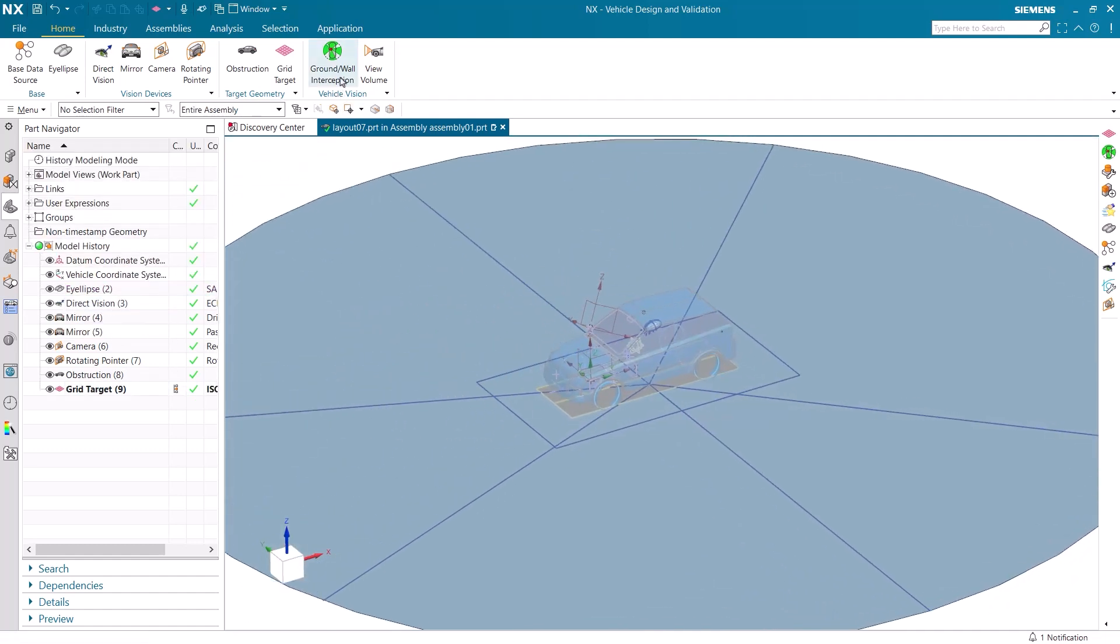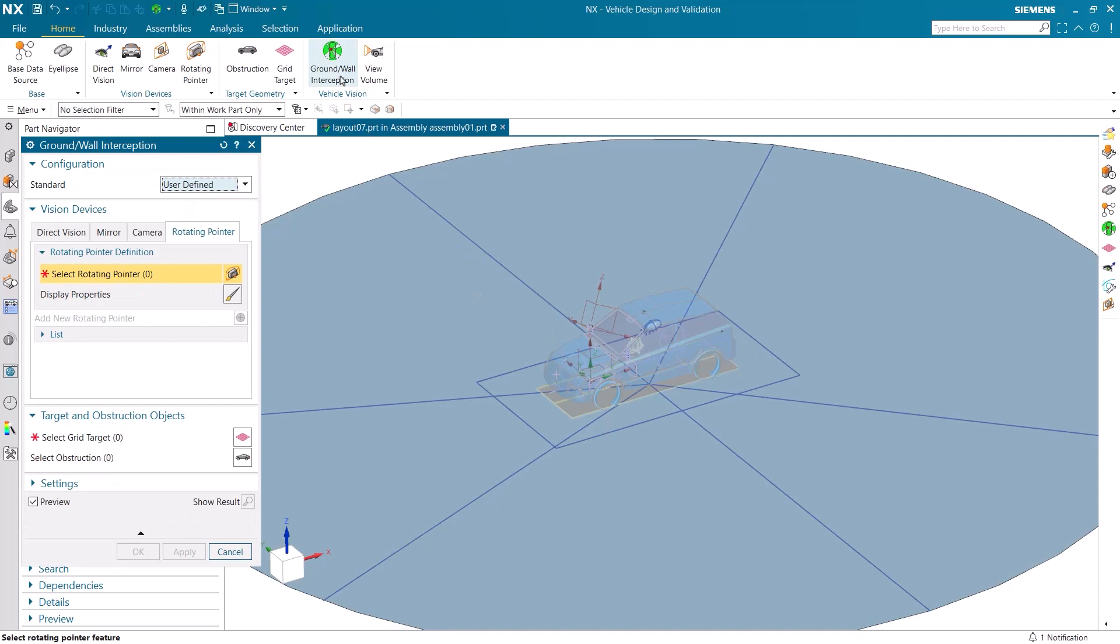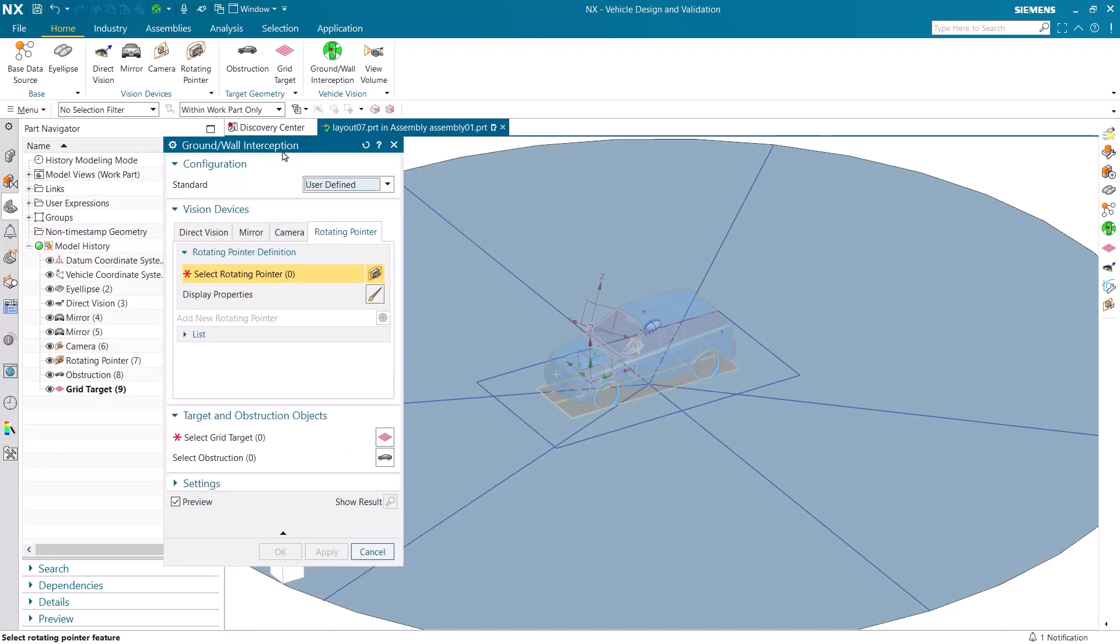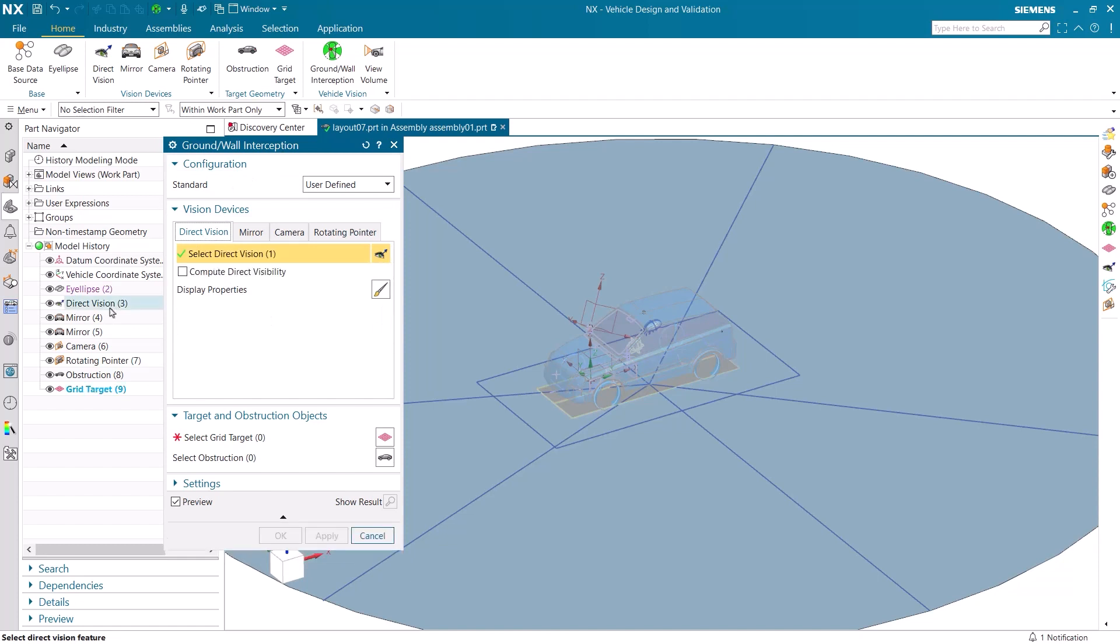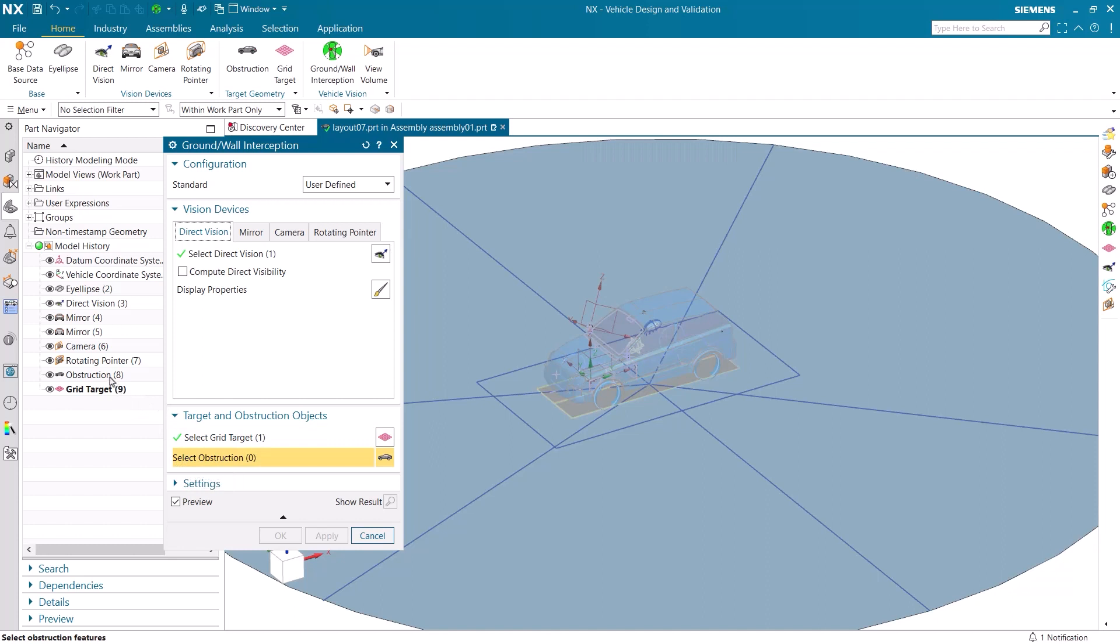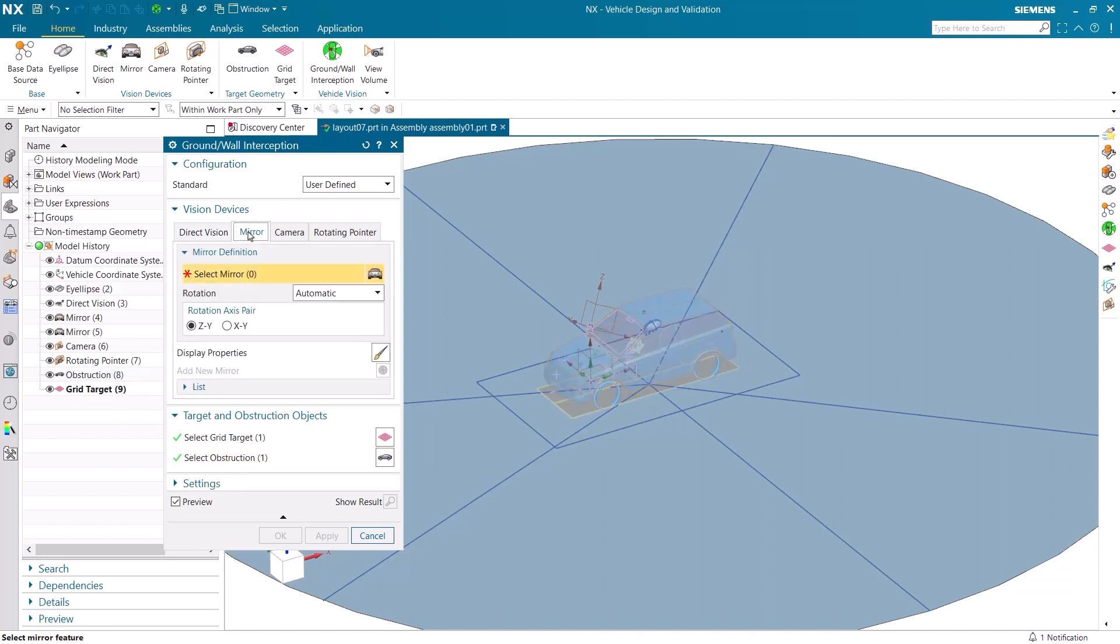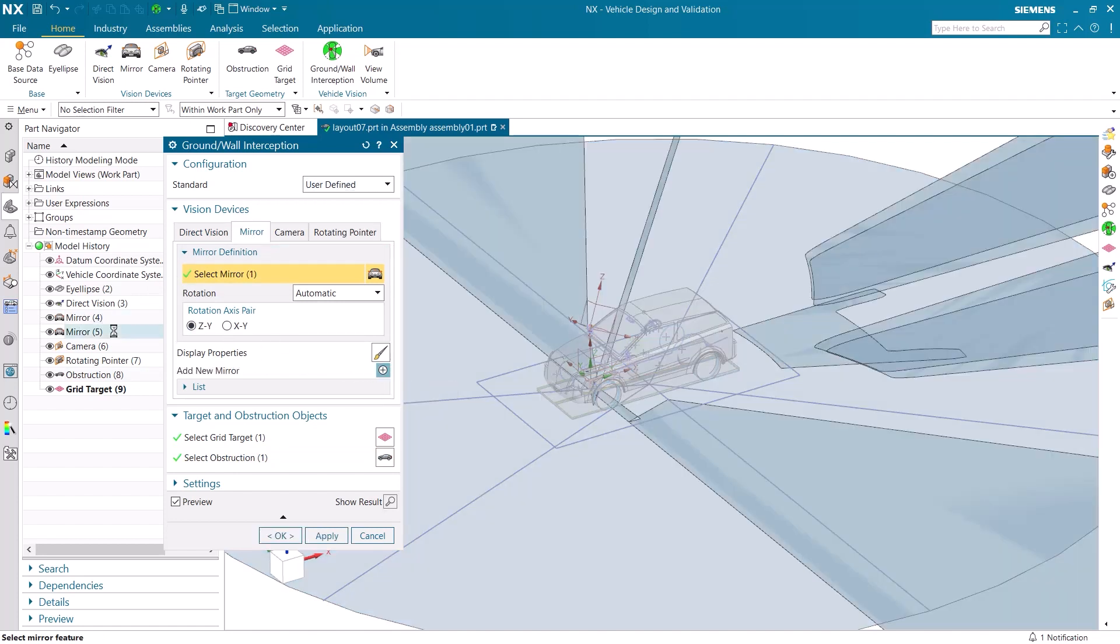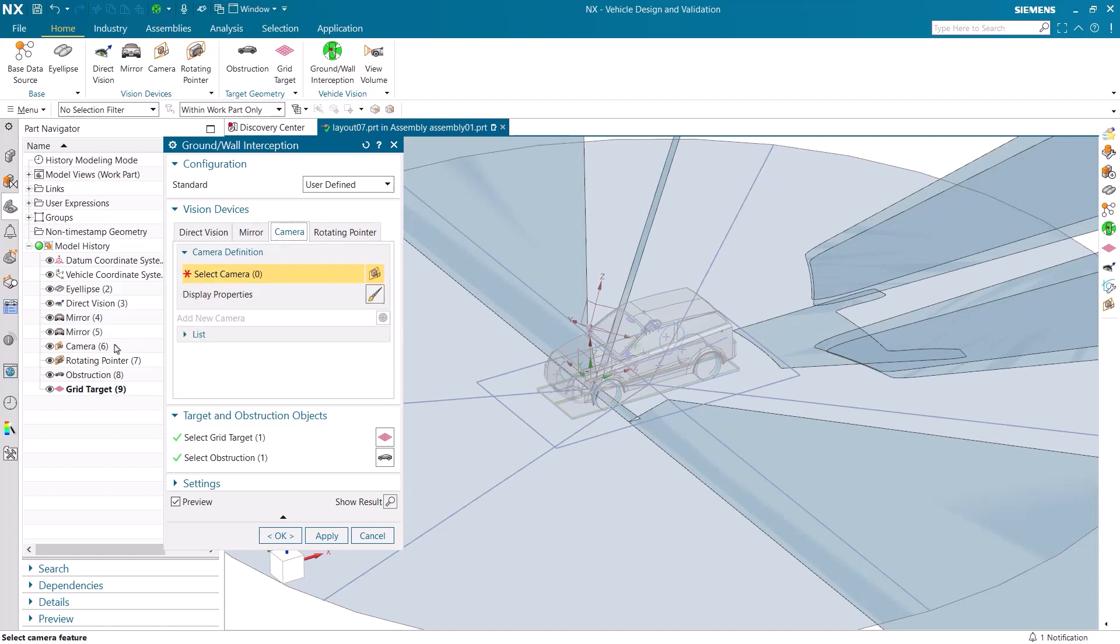Now that we have finished our setup, we can create the interceptions of the visual devices. We will start off by selecting our direct vision, the grid target, and obstruction features. Next, let's add the driver side mirror, and then the passenger side mirror as well. We will add the camera, and then finally the rotating pointer.